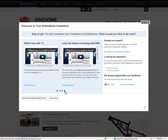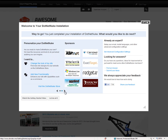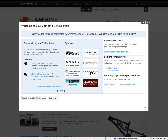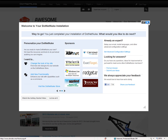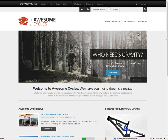Within the Getting Started page, you can click on the arrow to the right to see another screen with more information on how to change the design of your site utilizing skins from the store, as well as add new functionality utilizing modules from the store. To the right of that, you'll find some sponsors of the .NET Nuke project. Once you're through with the Getting Started page, you can click on the X in the top right-hand corner.